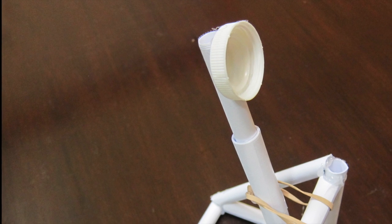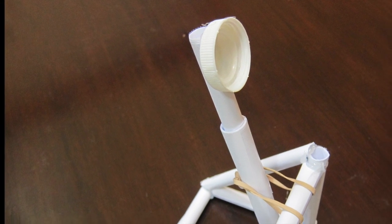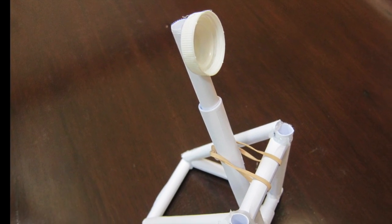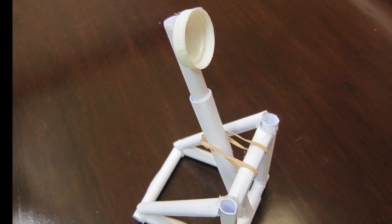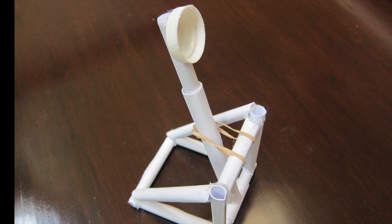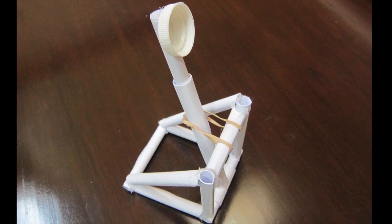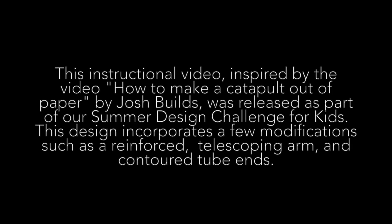Daphne here from STEAM Design Lab to show you how to build a catapult with plain paper. This video was inspired by the video how to make a catapult out of paper by Josh Builds and incorporates a few modifications.